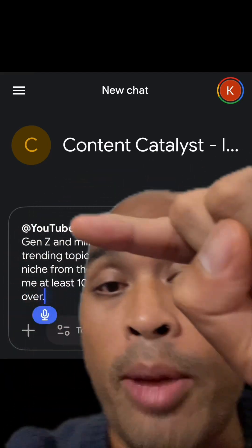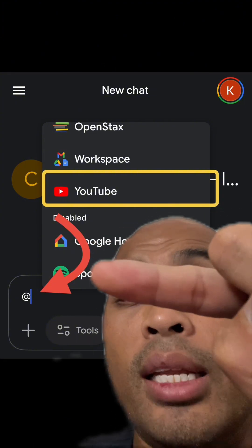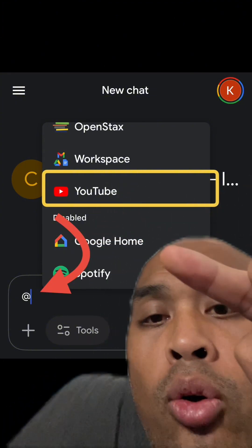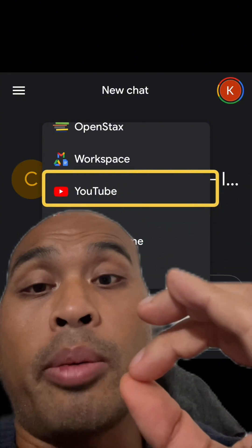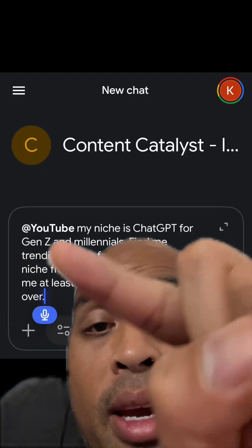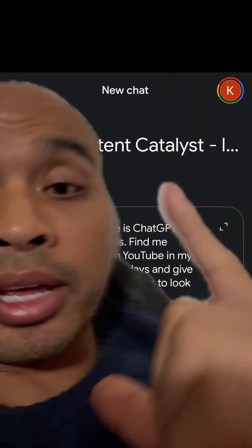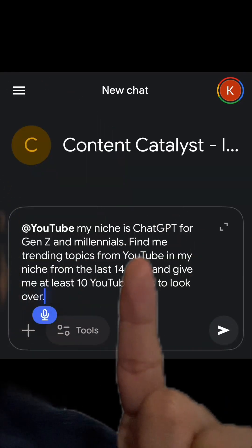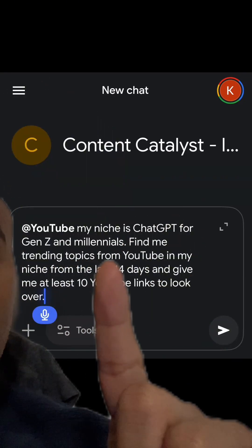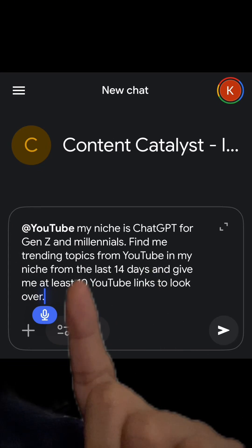I clicked open my custom gem, Content Catalyst. Here's the cool thing: if you put the @ symbol, just like that, you can link your accounts like YouTube, Workspace, and Google Home. Since we're talking about content, we're going to link this up to YouTube. This is what I put in my custom app — something a third grader could do. My niche is ChatGPT for Gen Z and Millennials.